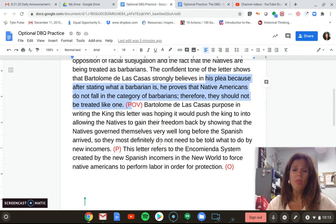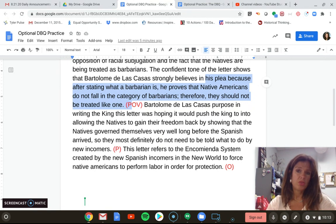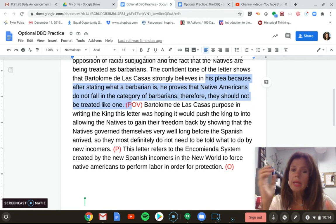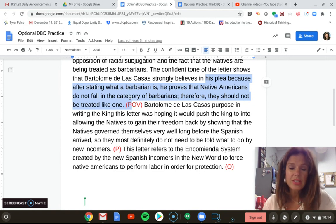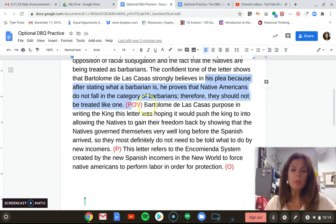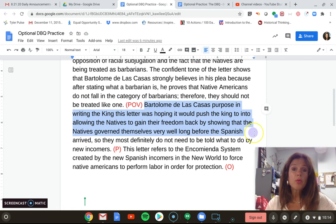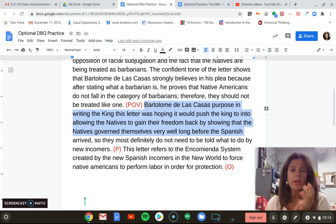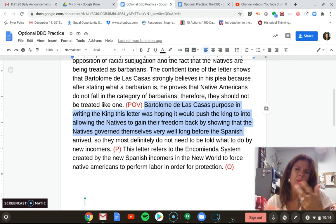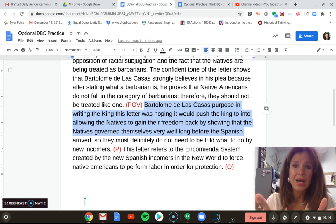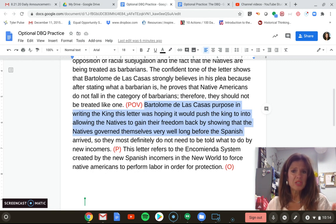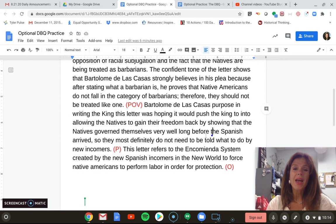Moving on to the second P, which is purpose. Why is he writing a letter to the King of Spain? Letters took months to travel across the Atlantic Ocean — you had a quill pen to dip in ink. It was not easy to write a letter; it's not like tweeting or sending a text today. His purpose in writing the king this letter was hoping it would push the king into allowing the natives to gain their freedom. He's not just writing to inform the king — he wants the king to do something. When you think of purpose, think of action. What action can come out of this? That receives two points.